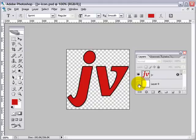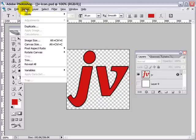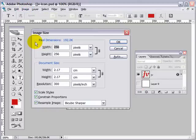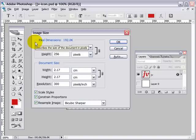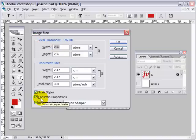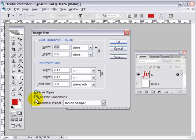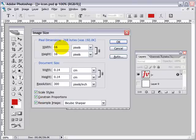Now to resize it, go to image, image size, make sure constrain proportions is ticked. Type in 16. Click OK.